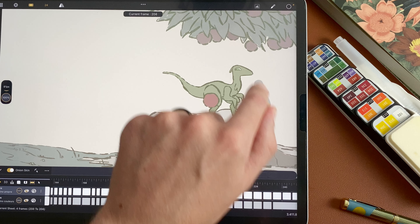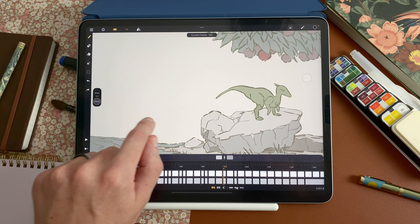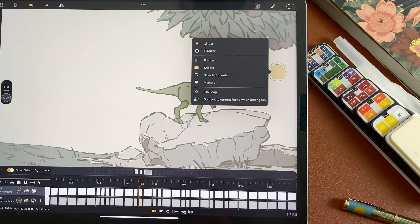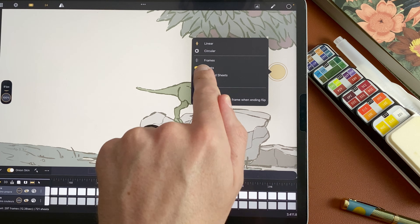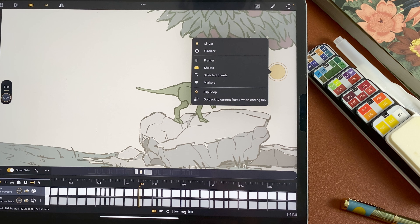It will also follow the orientation of your movement. In the settings, you also have access to other options. You can flip between sheets, frames, selected sheets, or markers.